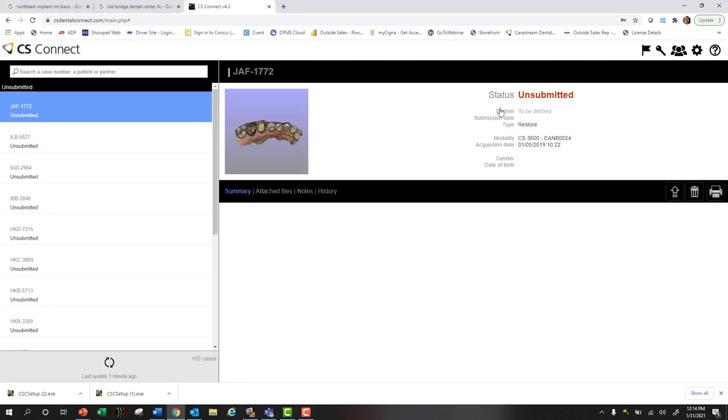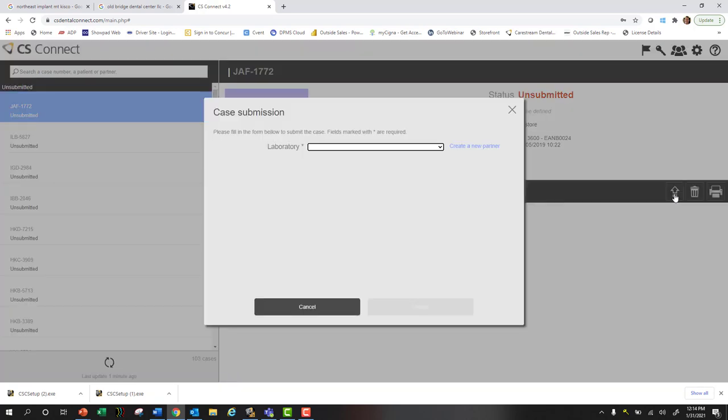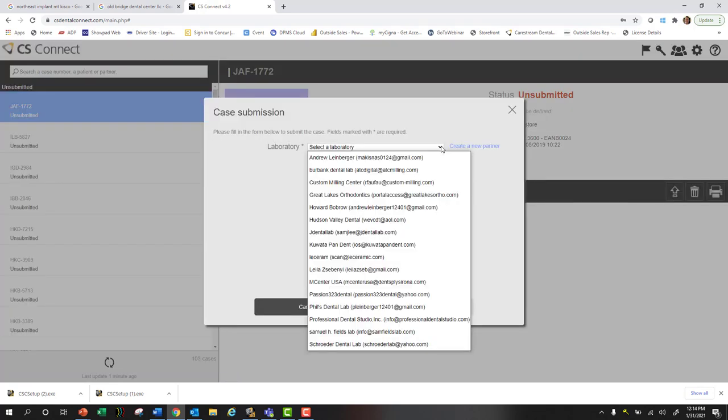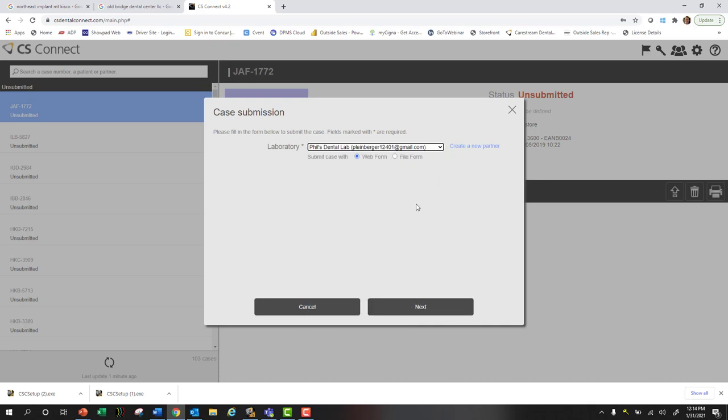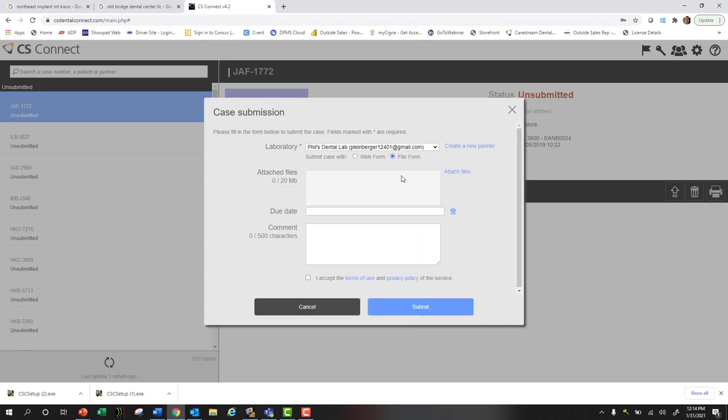Once that lab accepts and creates their own lab account, then you can actually send them the case. You're going to hit submit and select from the list which lab you want to send it to. We're on file form.